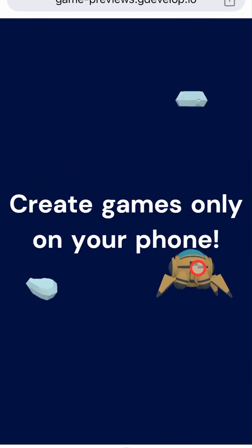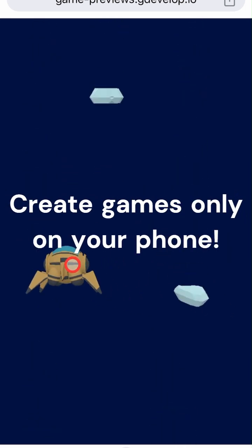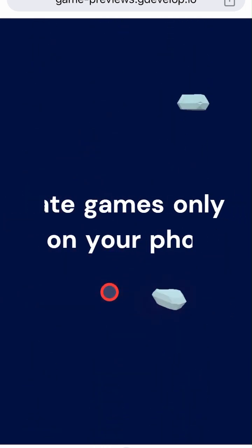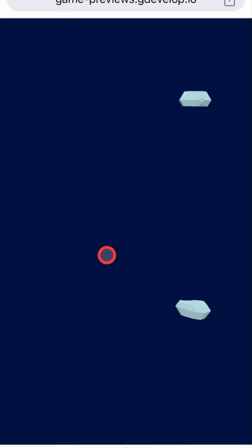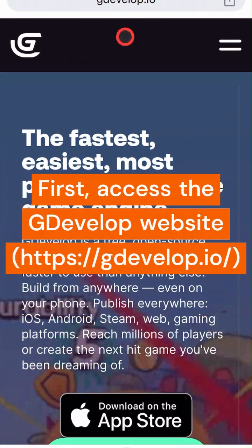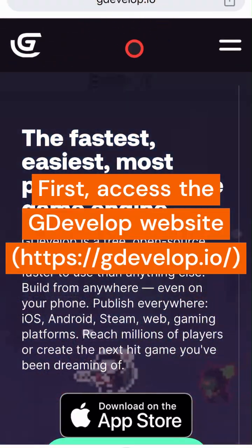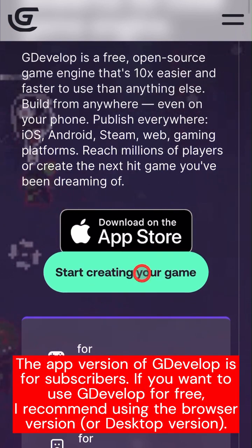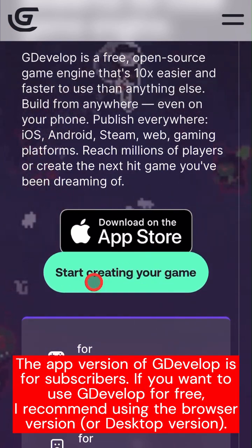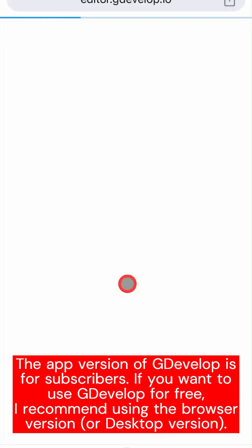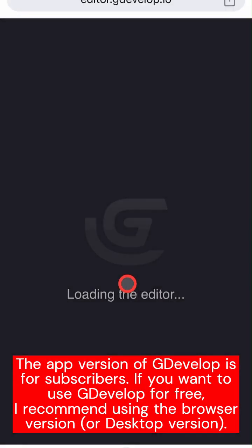Create games only on your phone. First, access the GDevelop website. The app version of GDevelop is for subscribers. If you want to use GDevelop for free, I recommend using the browser version or desktop version.